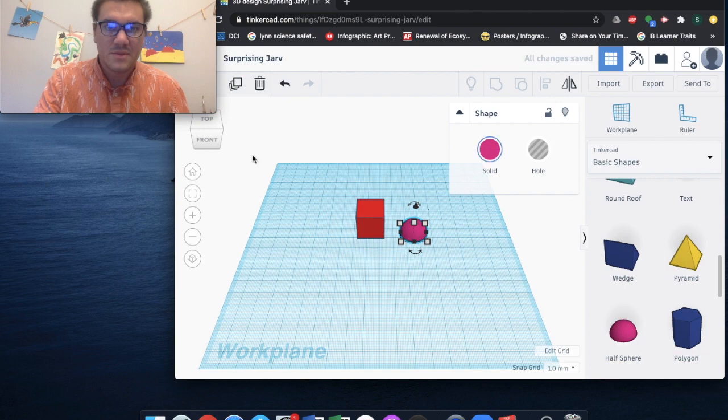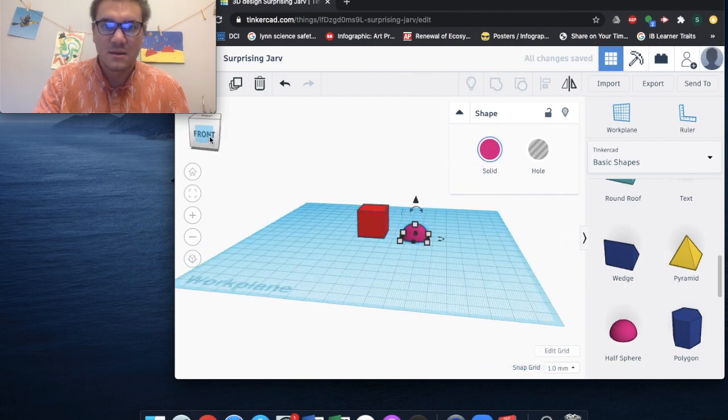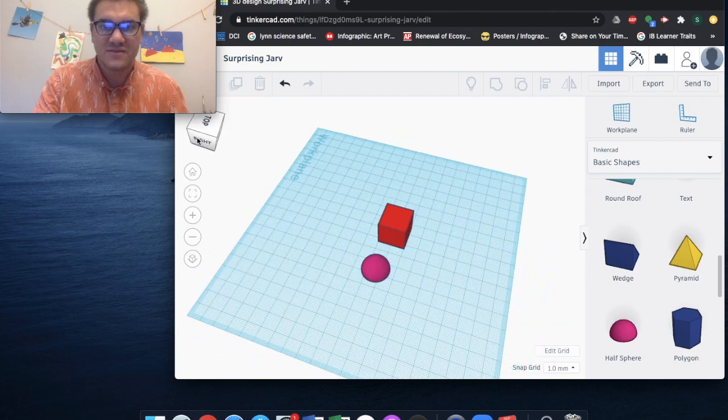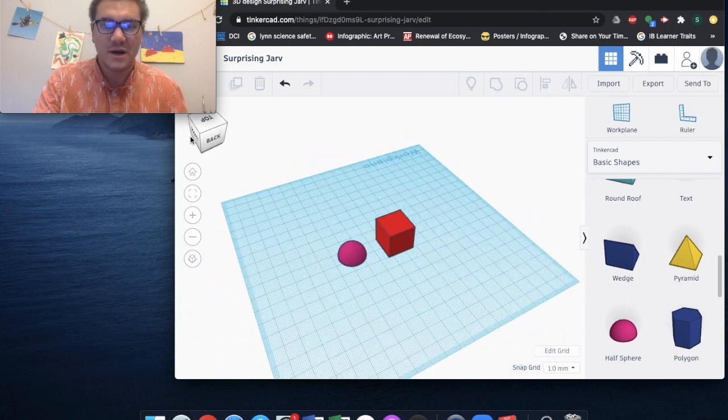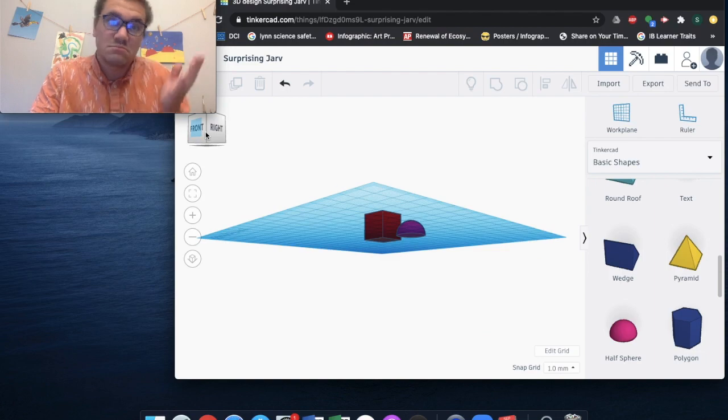Okay, so I want to stack my half sphere, my pink half sphere, on top of my red cube. How do I do that?